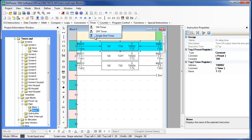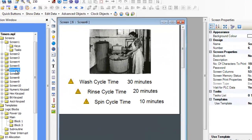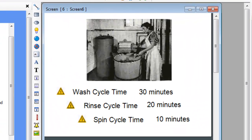Timers are used in ladder logic programming to determine when a predefined amount of time has elapsed. This is commonly used in applications that require a specific amount of time during or between sequential actions. For example, think of the three cycles of a clothes washer — each cycle must execute in proper sequence and must run for a preset period of time.